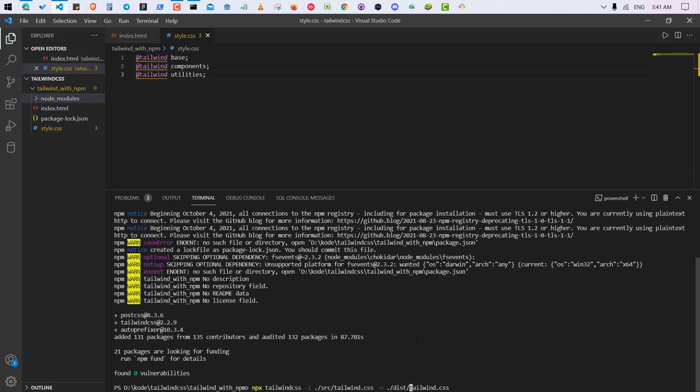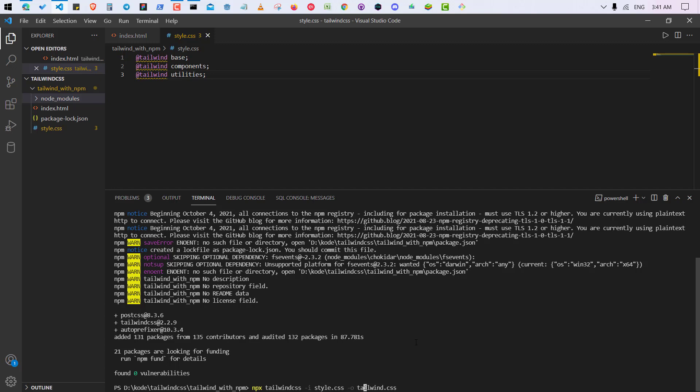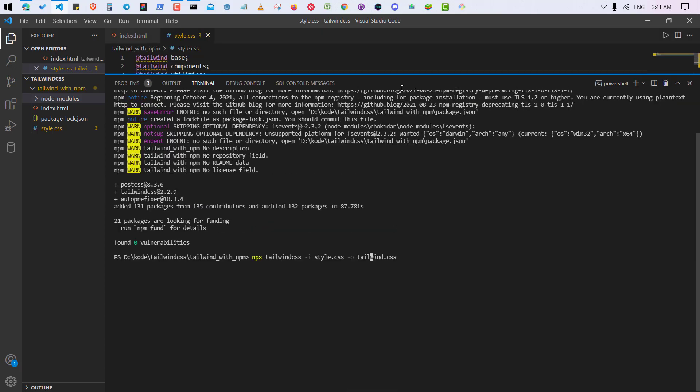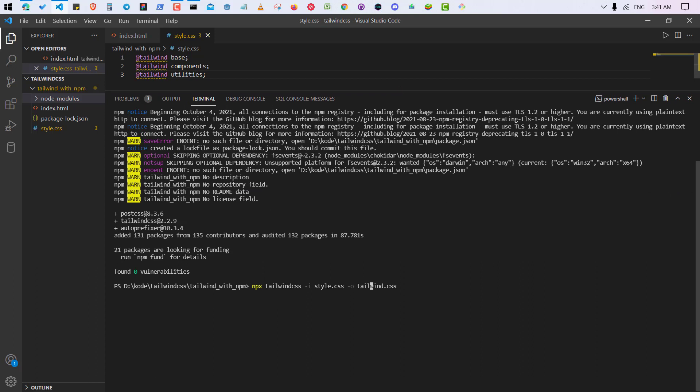So I will explain in just a minute. Style.css. So yeah, what I'm doing right now is that this style.css is this one. Okay, so it is going to take these things from here and is going to generate the whole Tailwind CSS file inside tailwind.css file, which is not here but it will automatically when I'll hit enter.